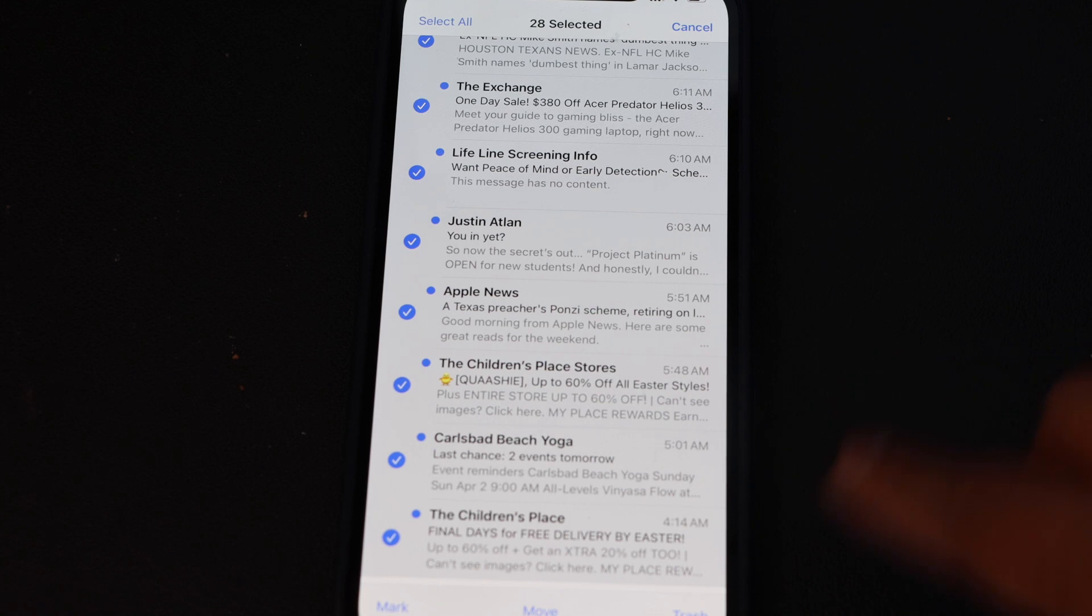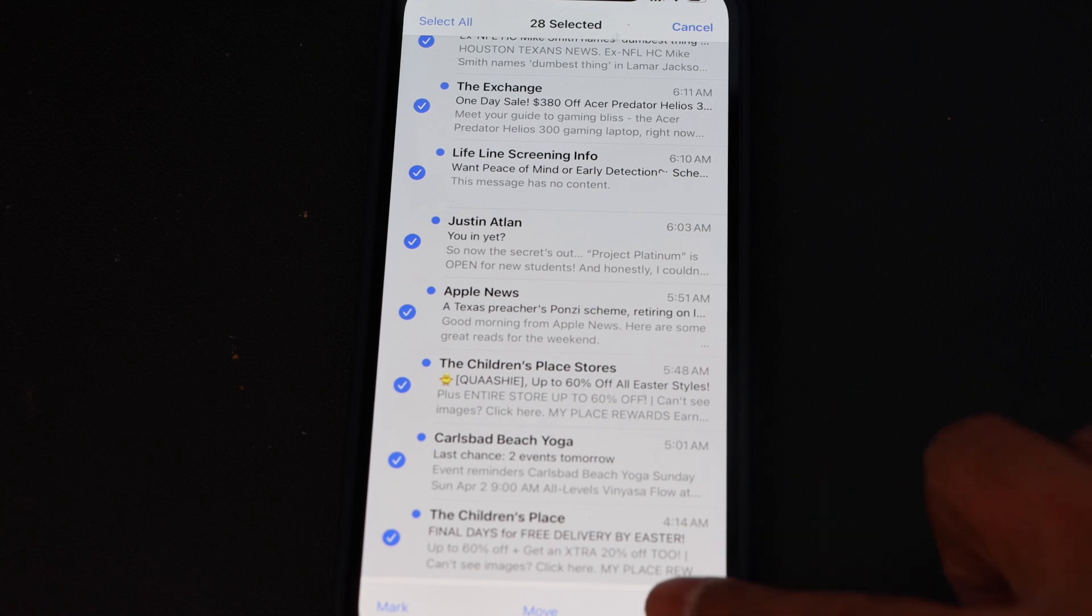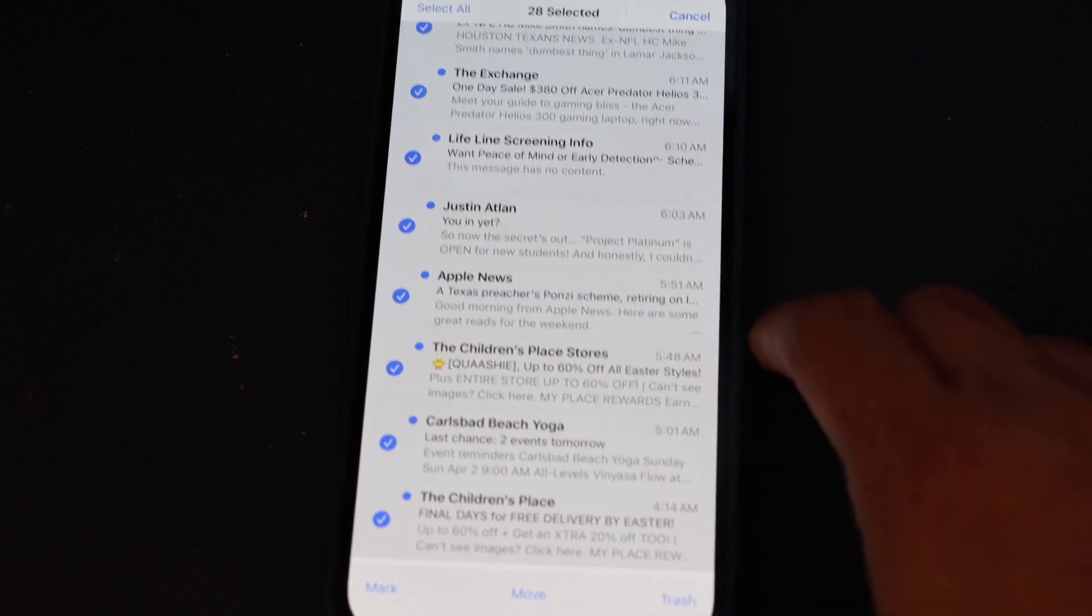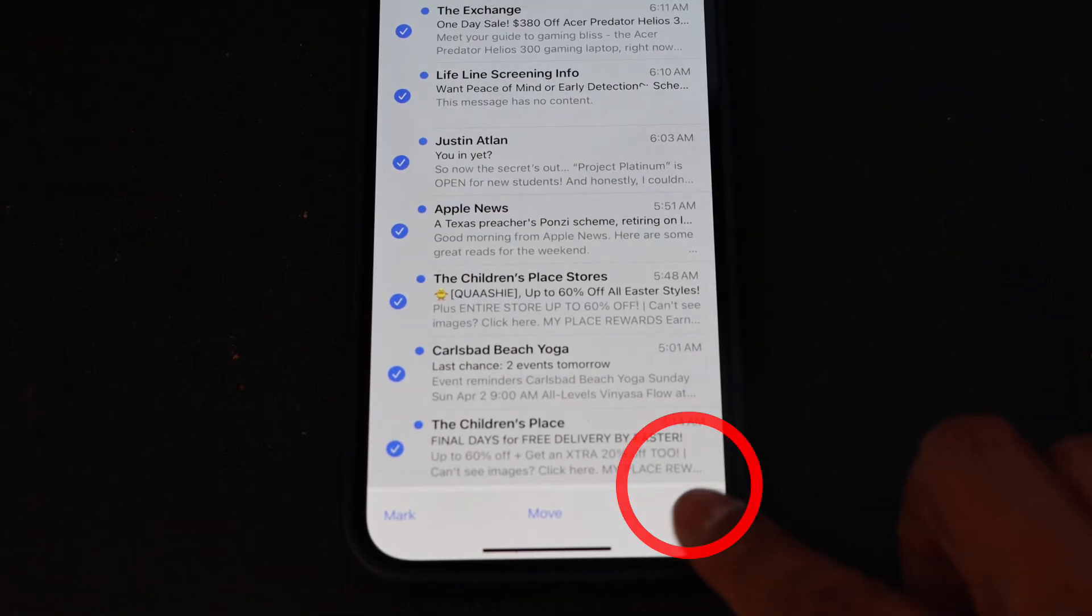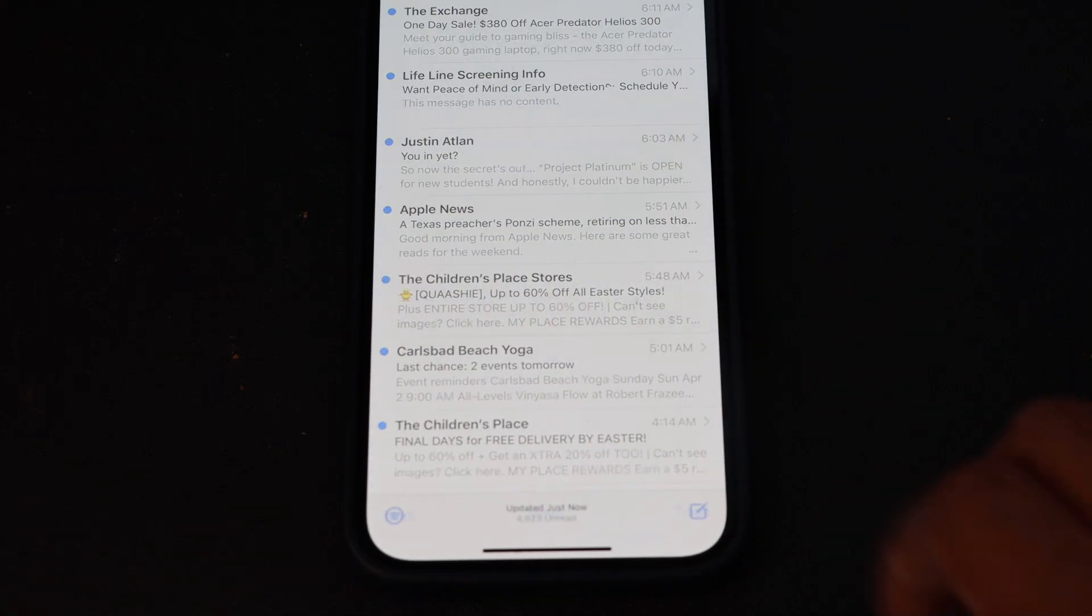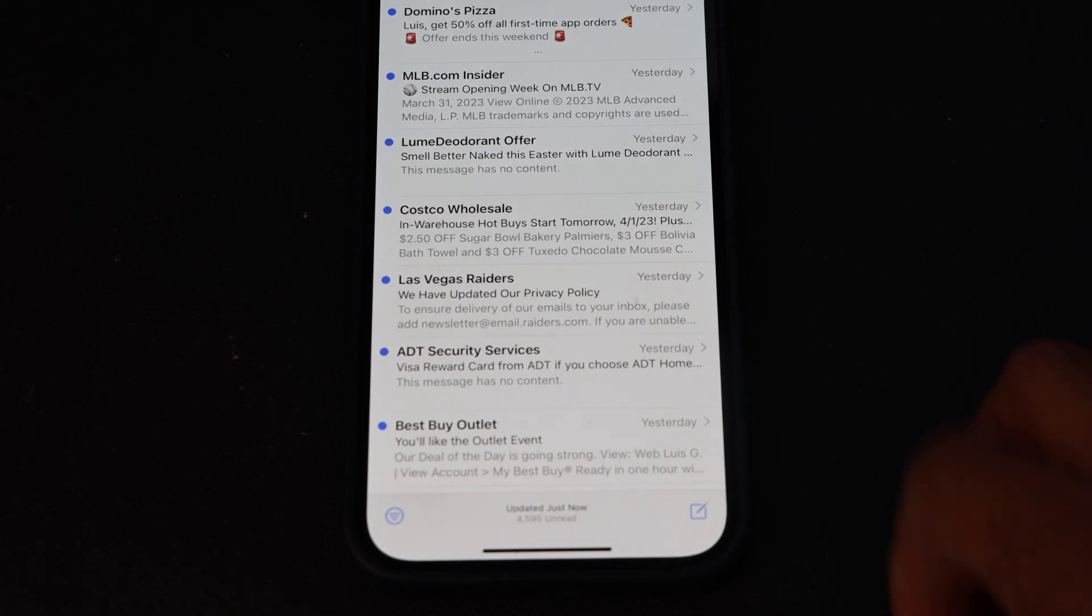So I'm going to delete all of that, the ones that I highlighted. I'm going to click trash right there, right hand corner. Trash. Everything went to the trash. Super easy, right?